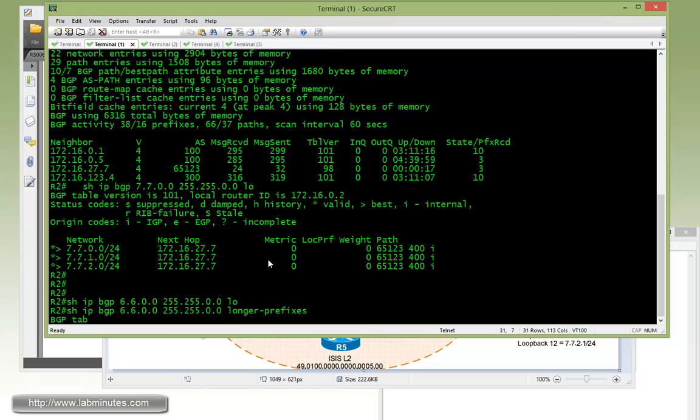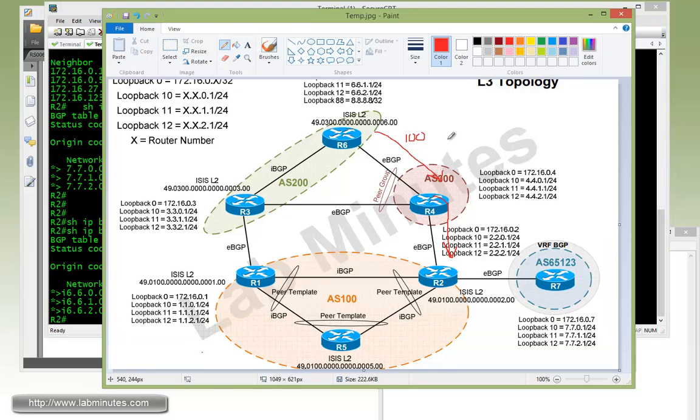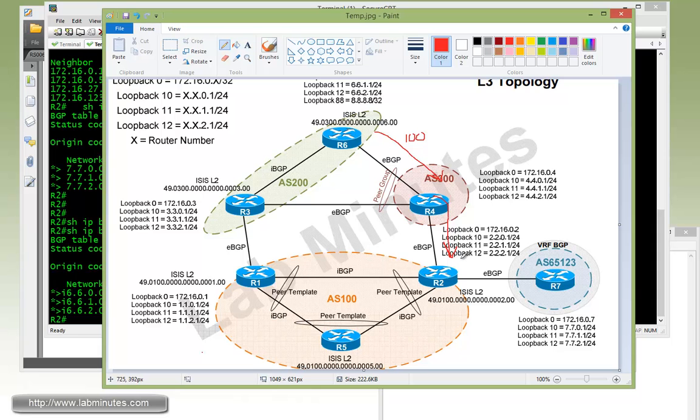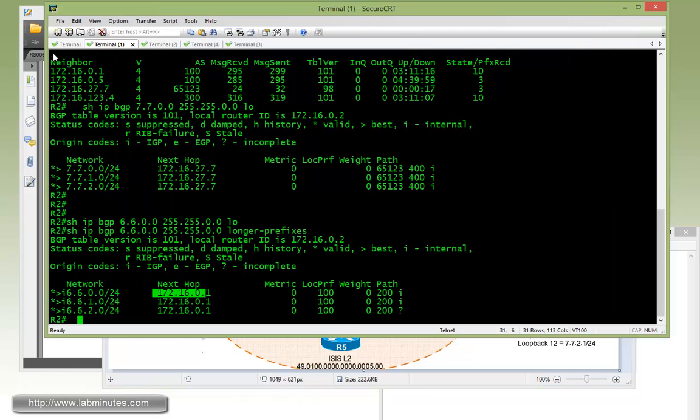If you go to R2, show IP BGP 66.0.255.255, R2 currently is only learning those routes from R1. That's because when the R6 loopback interface routes come in from R4 to R2, it has the AS path of 100s in them. R2 is saying it's seeing its own AS in the path and due to loop protection, it drops those routes. The only direction that R2 is currently learning routes to R6 loopbacks is from R1.